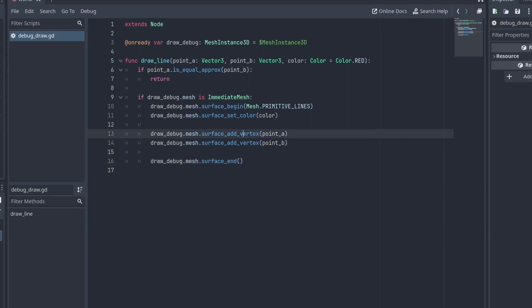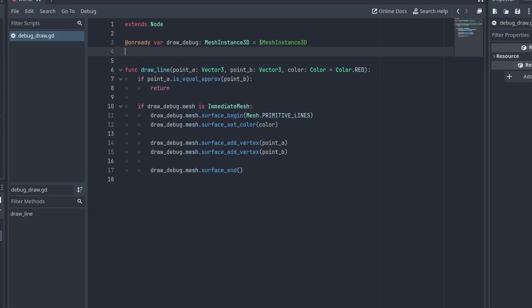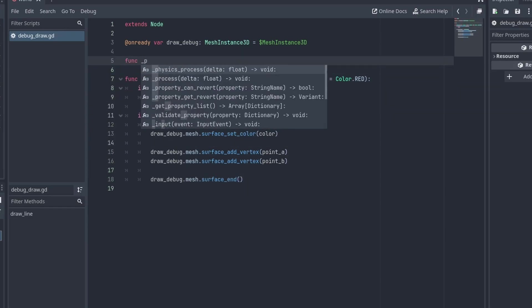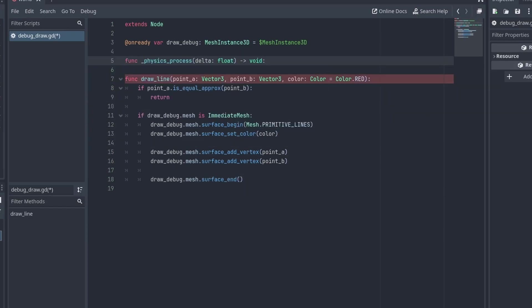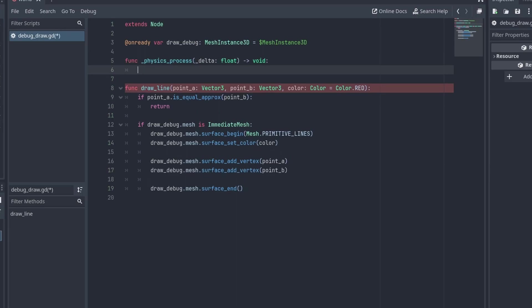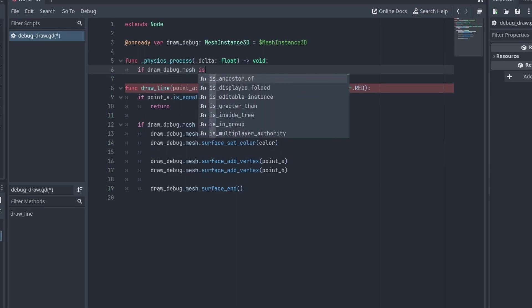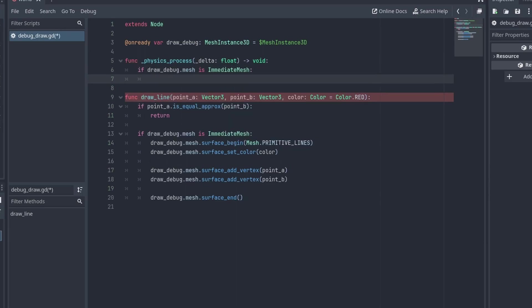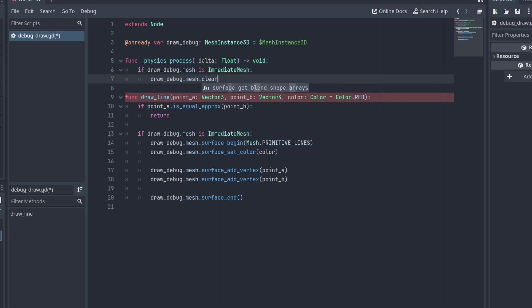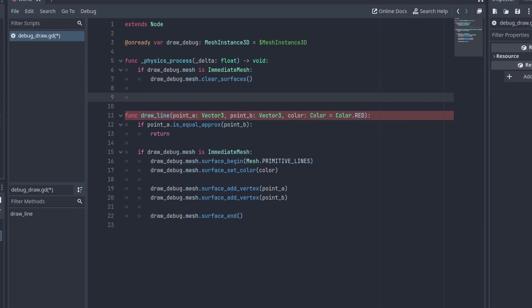And finally, let's create our physics process function. Here, we want to clear our mesh every physics frame, so it's only drawing lines executed until that frame. We can do that by calling the mesh.ClearSurfaces to reset our mesh.